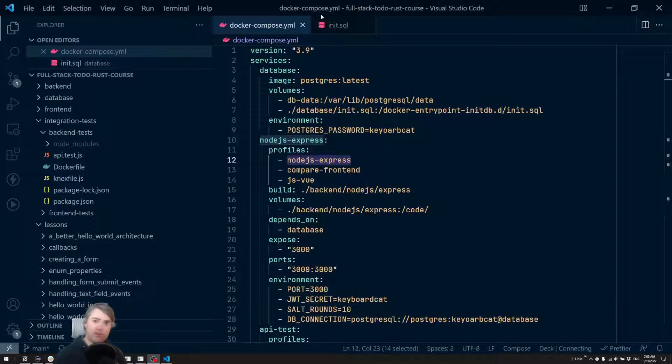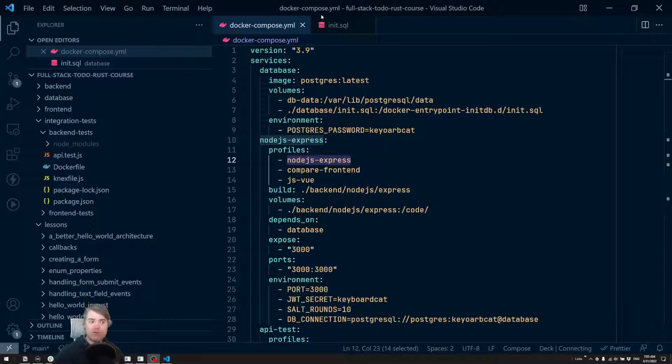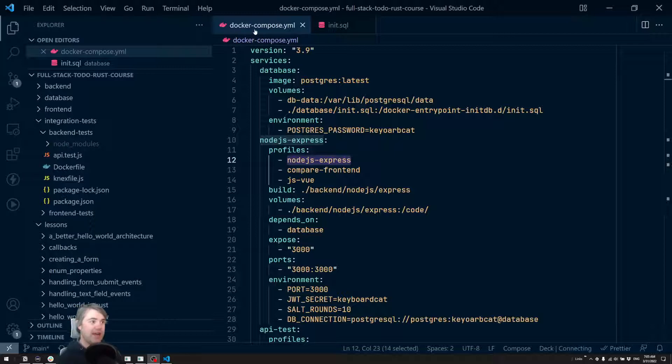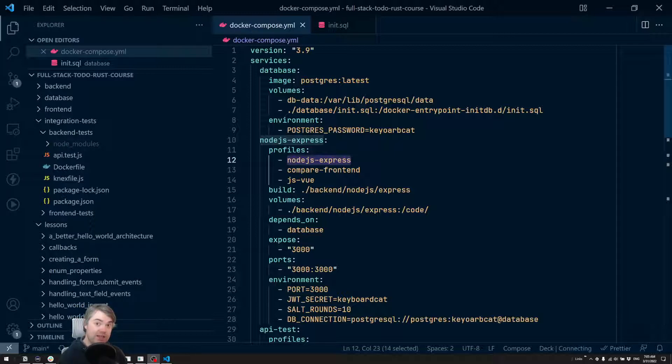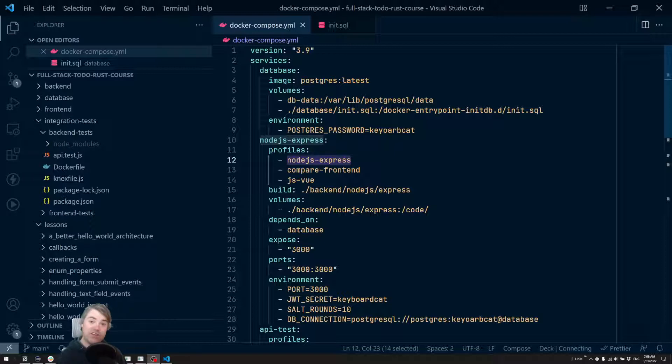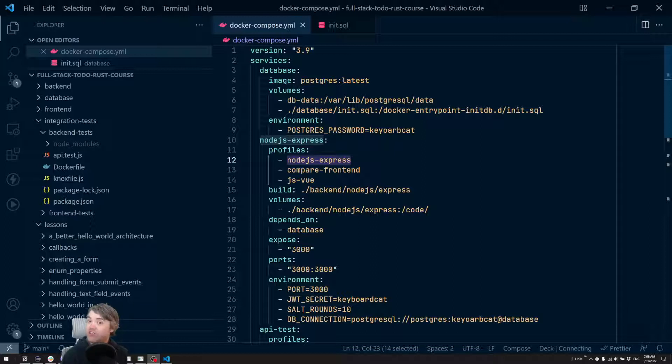However, in order to do that, we need to spin up our server first. So that's the reason why we have Docker set up for us. I'm looking right now at a Docker Compose file. If you're not familiar with Docker Compose, it's basically a configuration file that allows you to spin up several different Docker containers together at the same time.